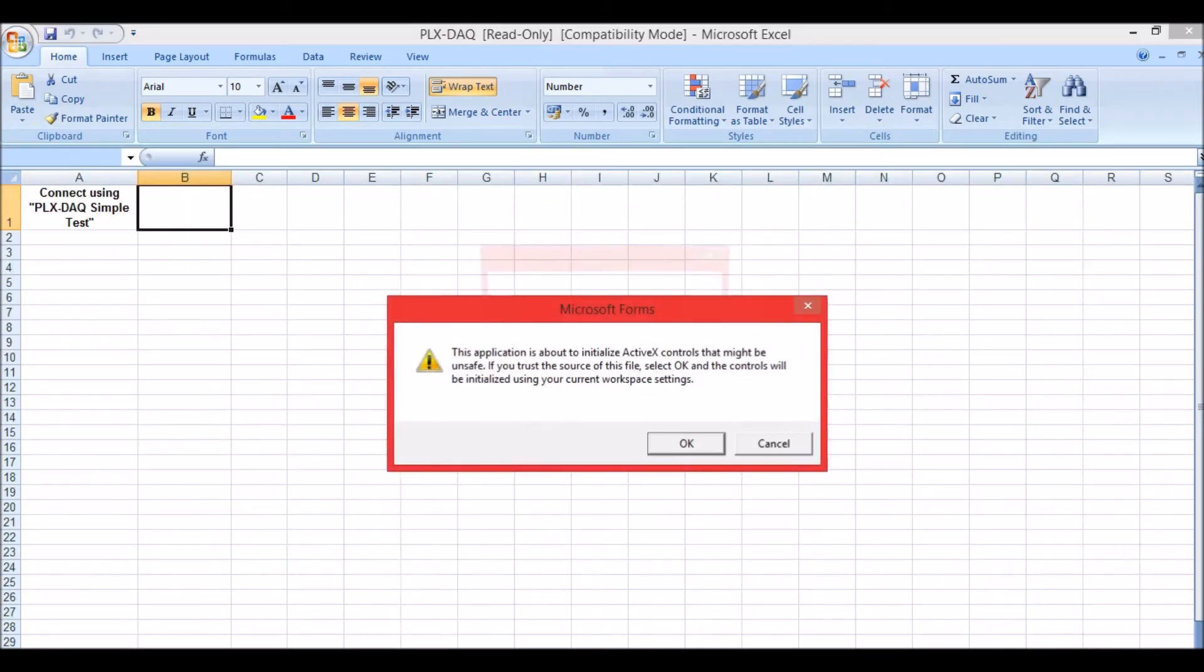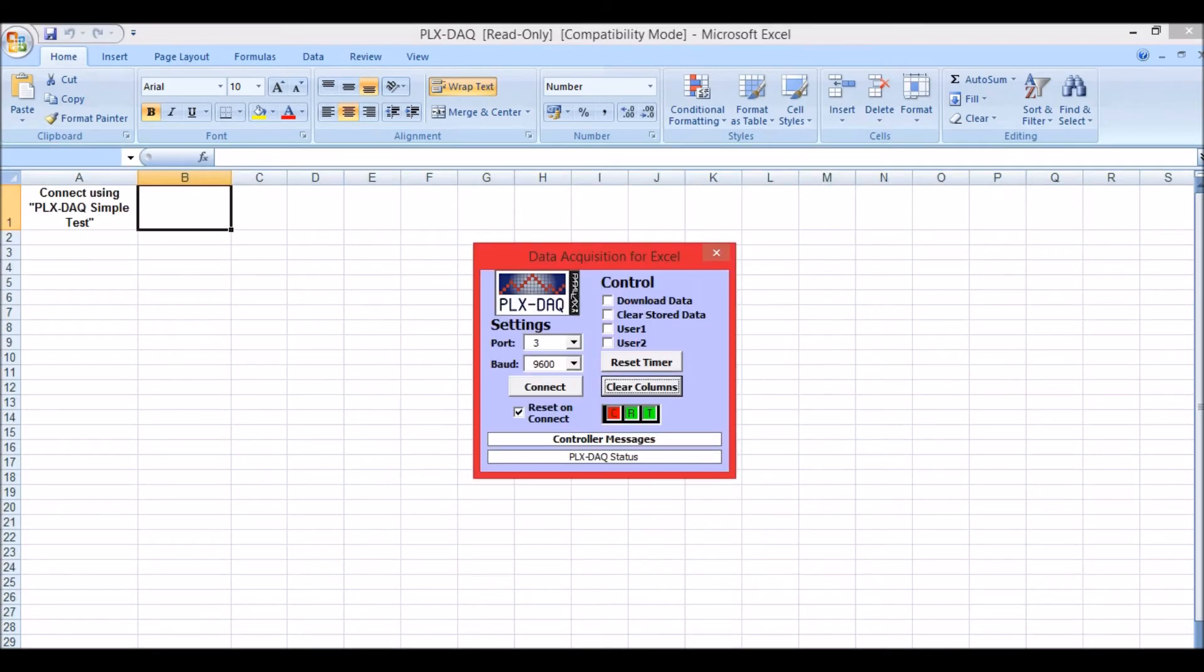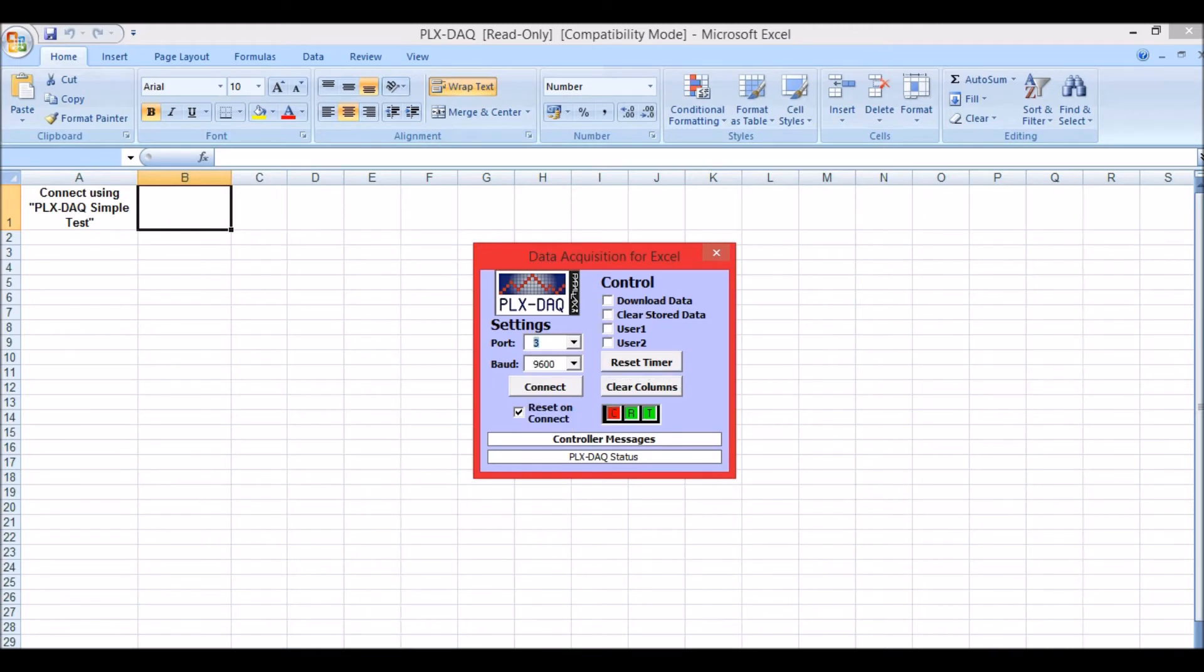Now click on Options and then enable this content and click OK. I know that mine is connected to port 3 and the baud rate is 9600, so click on Connect.